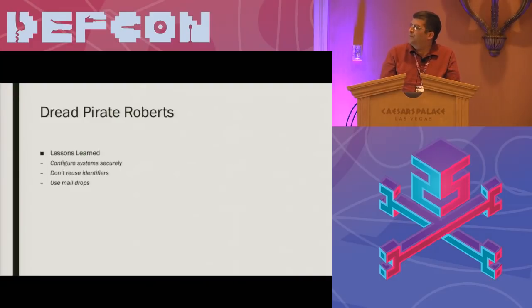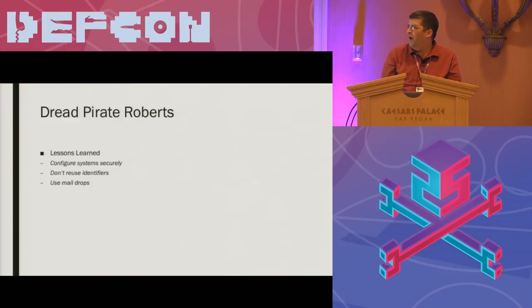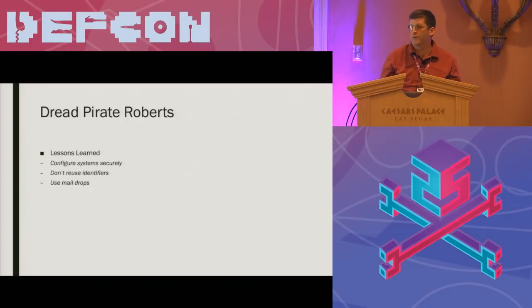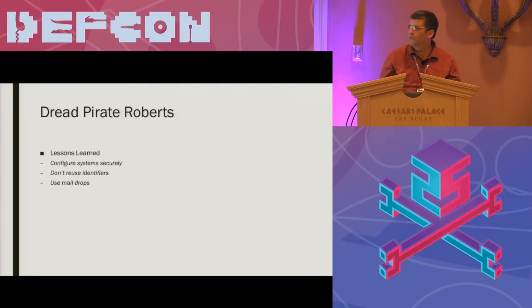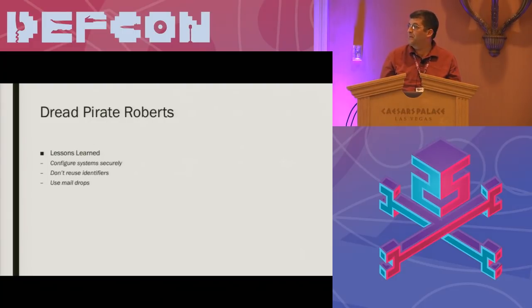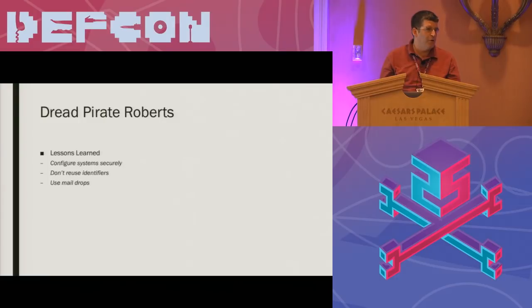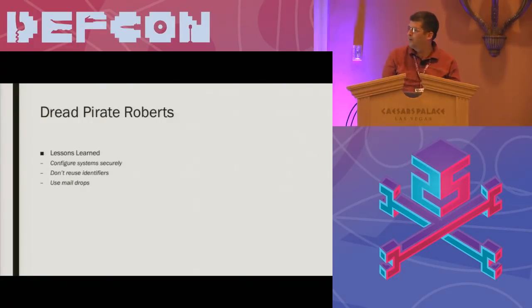So some lessons learned from this case. Configure systems securely. If you're doing sensitive work and you need for whatever reason to hide what you're doing, don't reuse your personal identifiers. If you need to ship something securely, think about using a mail drop, something like that. Don't have it sent to your home. Also, don't send it from your home, which I'll get into a little bit later in one of the additional cases.